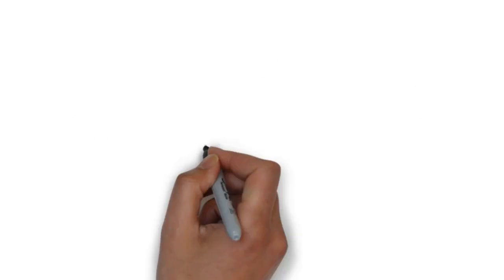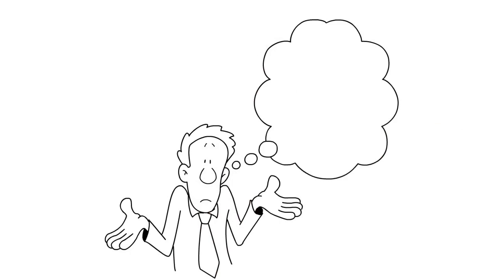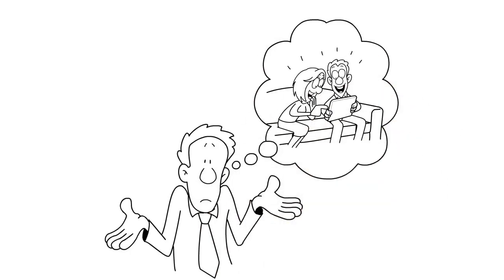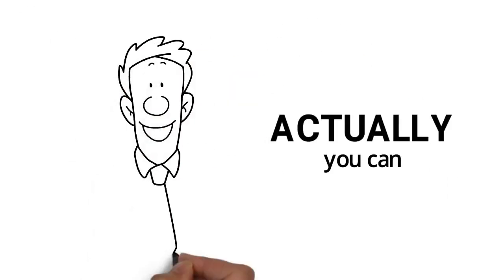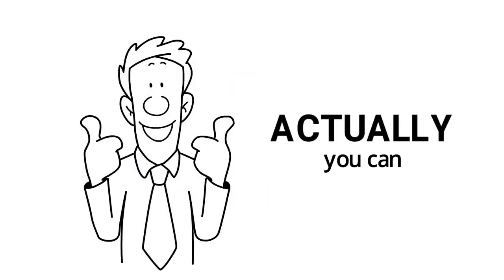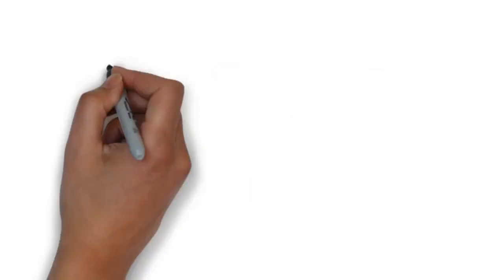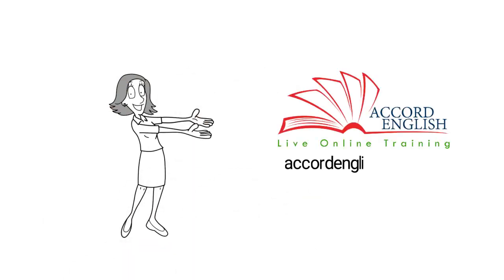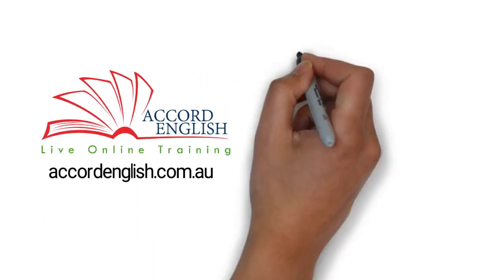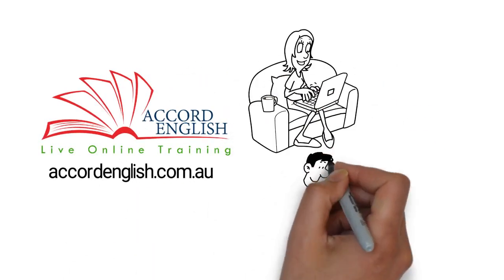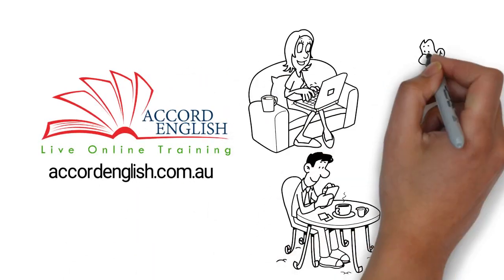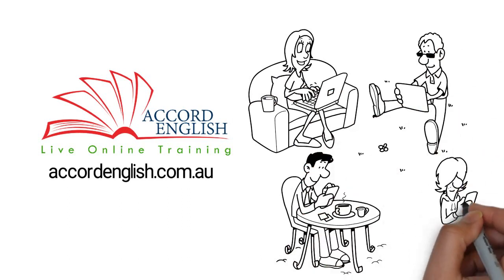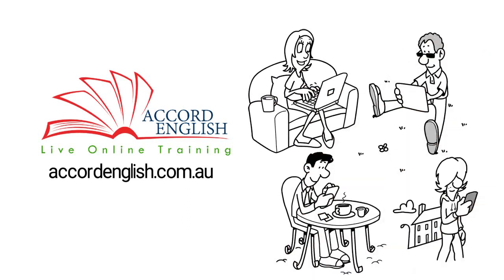But what if you could attend these classes from the comfort of your home? Well, actually, you can. Here at accordenglish.com.au, we make it easy for students to attend PTE and IELTS training classes online.